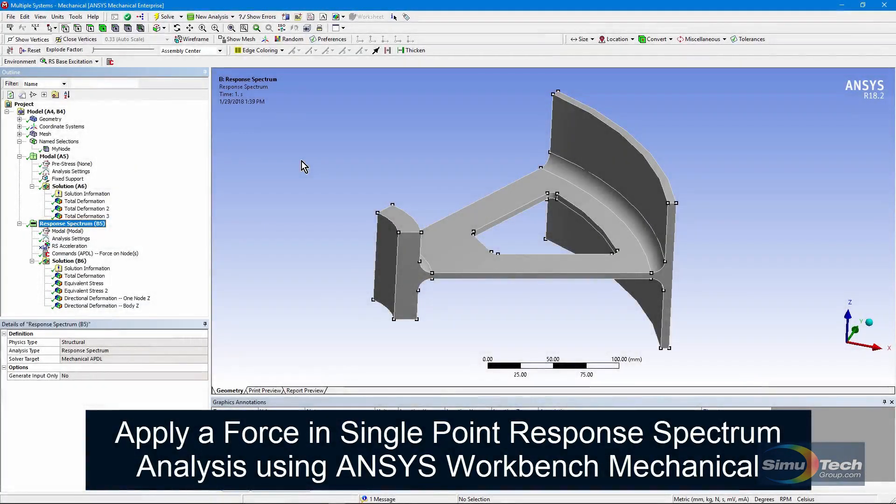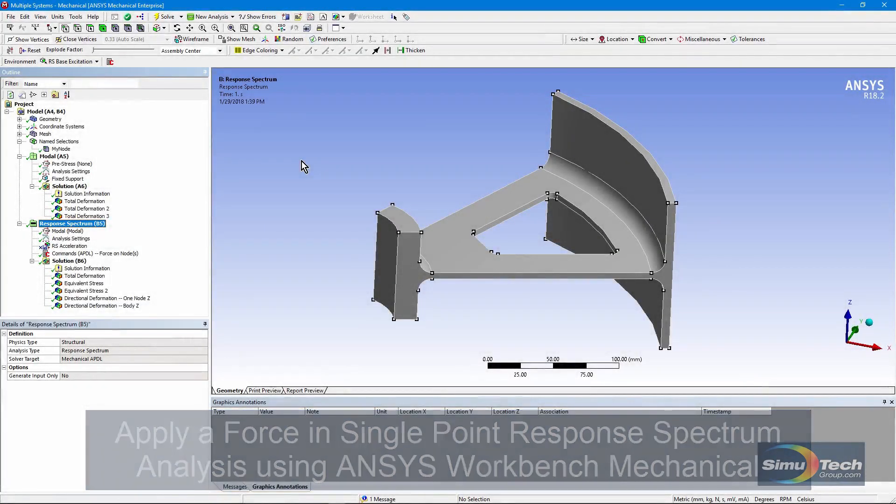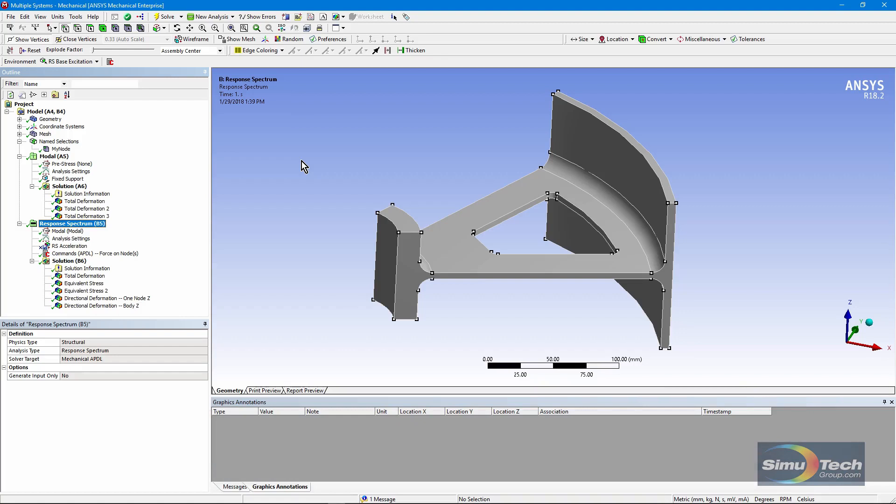Hello and welcome to this video in which I'll use Workbench Mechanical to place a force in a response spectrum analysis instead of the usual base excitation.